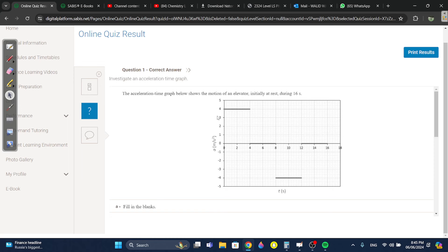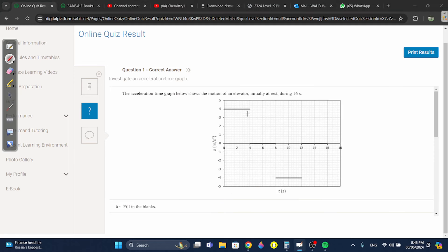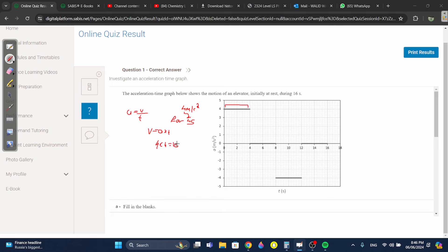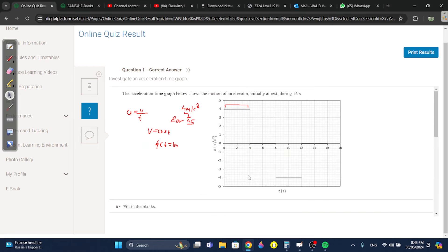What's the velocity after four seconds? After four seconds the car would have accelerated at four meters per second squared for four seconds. You can just multiply: velocity equals acceleration times time, because acceleration is velocity divided by time. So four times four gives you 16.